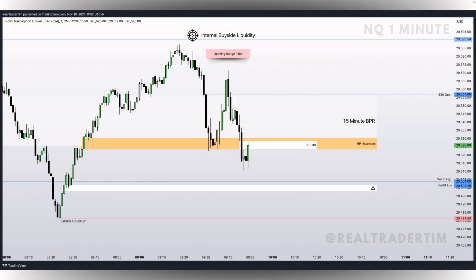We are progressing to the one minute timeframe, still on NASDAQ, and we're going to walk through what we were watching this morning. This is the internal buy side liquidity pool at 20,590.5 — that is where we want to see price go. After 930 open we're applying the opening range filter. When there's no 10 AM red folder news, the opening range filter spans from 930 AM to 950 Eastern time. This chart is backed up to just before the 950 macro. This is showing you the importance of time.